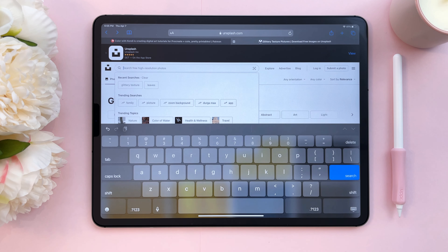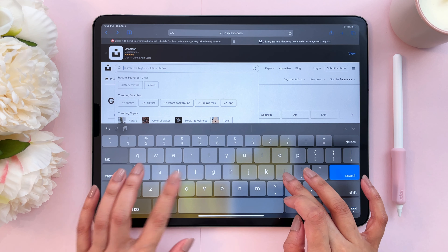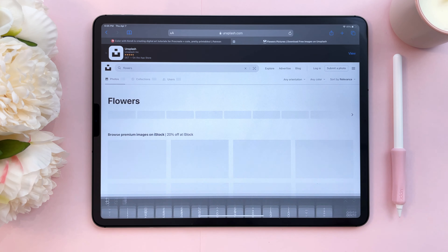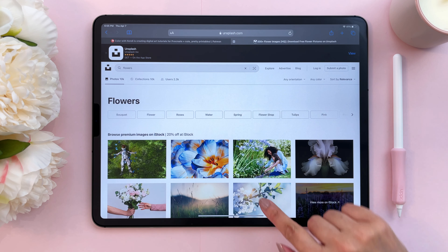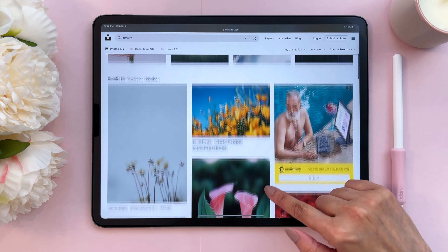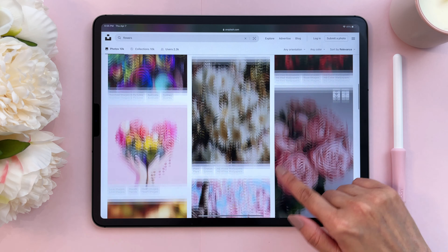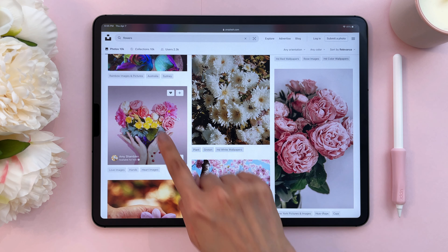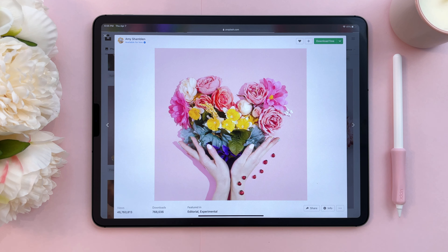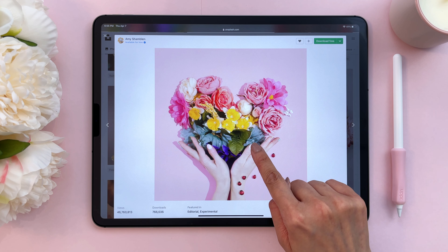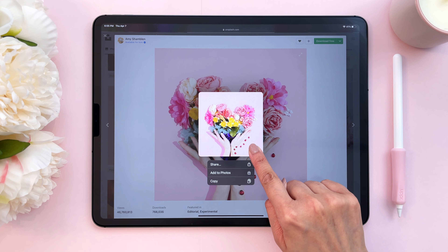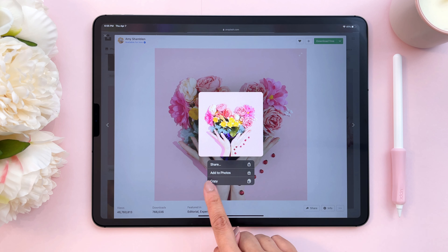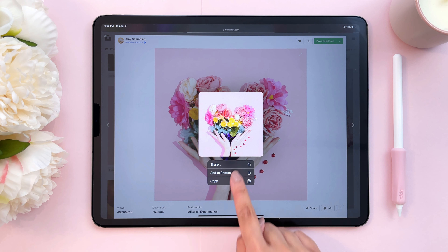I'm going to try to find some color palettes from flowers, so I'll type in flowers, scroll down, and find something that piques my interest. I kind of like this one. Let's tap on it, then press and hold until the option comes up, and say add to photos.